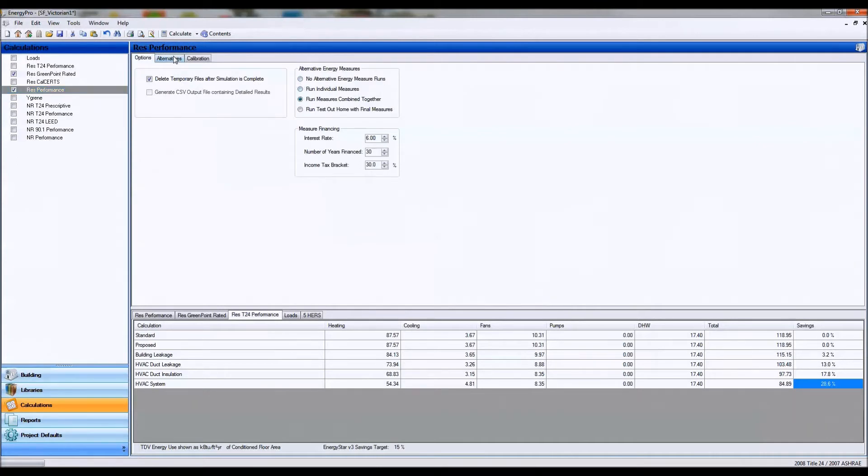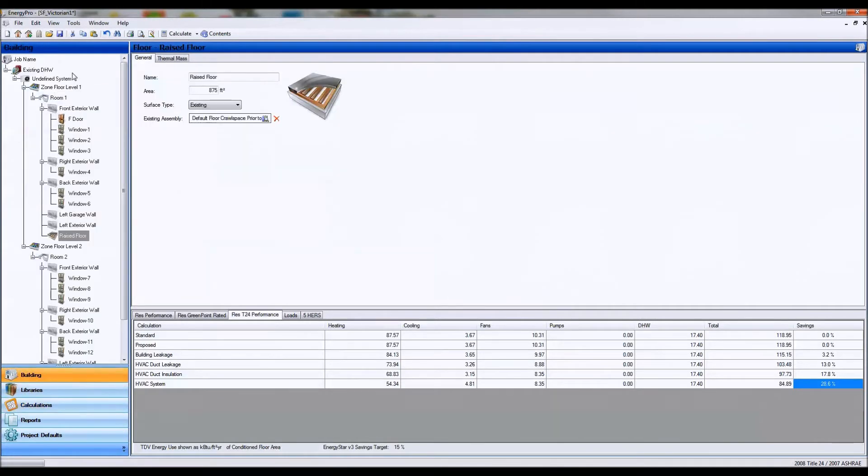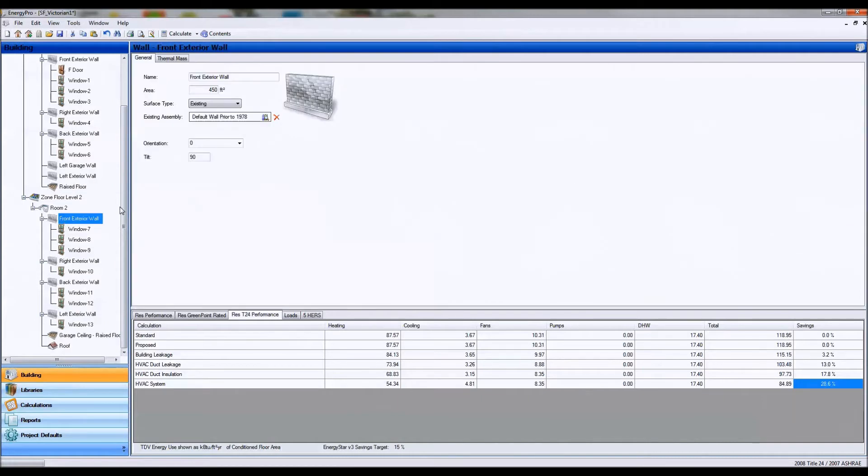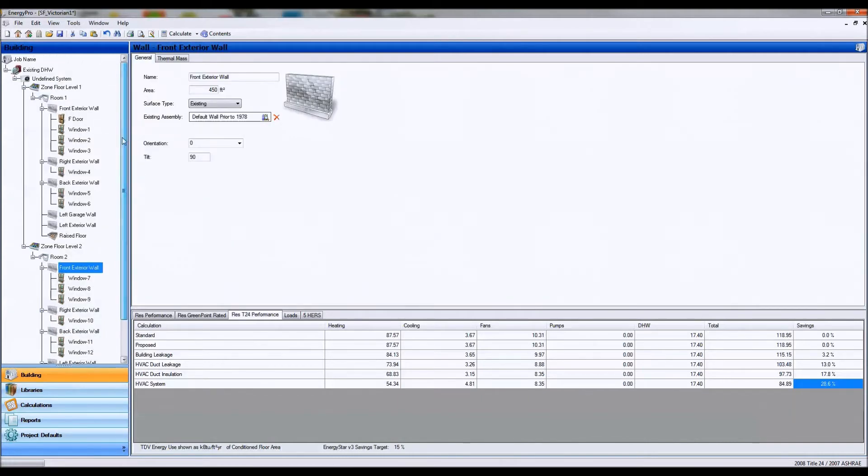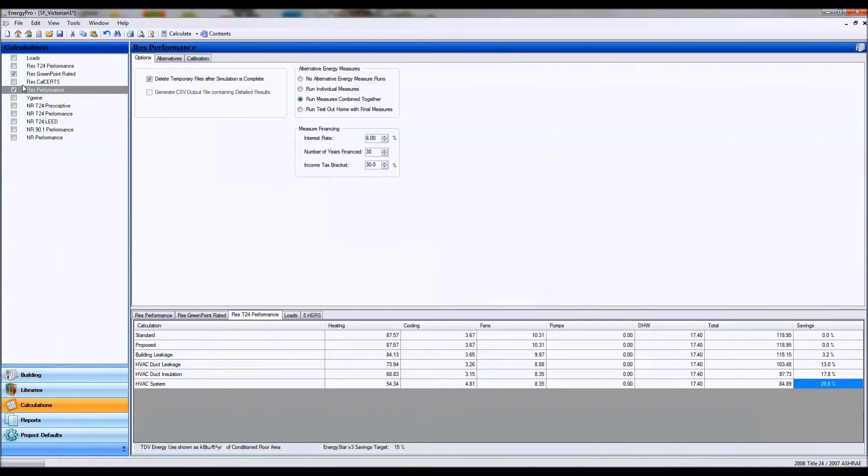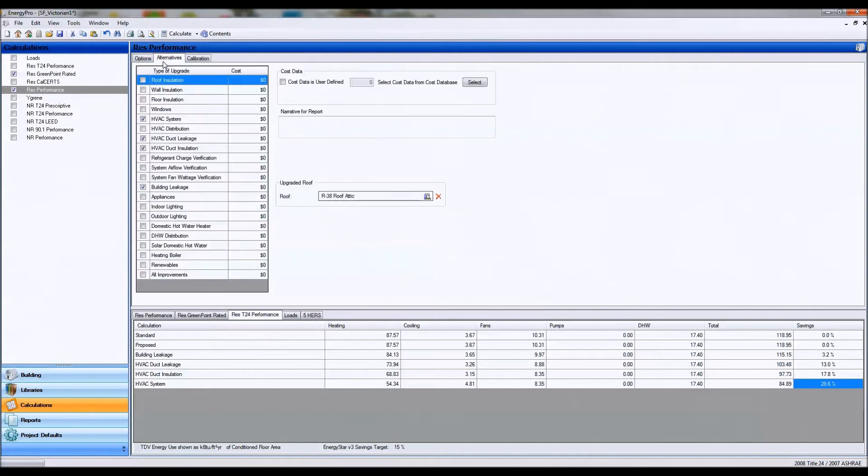An alternatives tab gives us a list of alternatives that we can choose. These alternatives will be upgrades or something to compare against based on the existing building or the building that we have proposed, or our baseline. So our baseline building will be run in comparison to these alternatives.